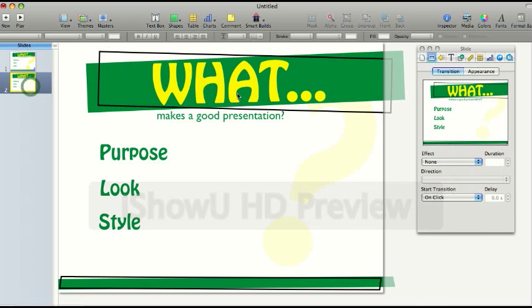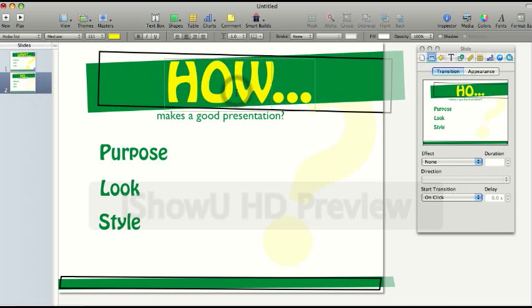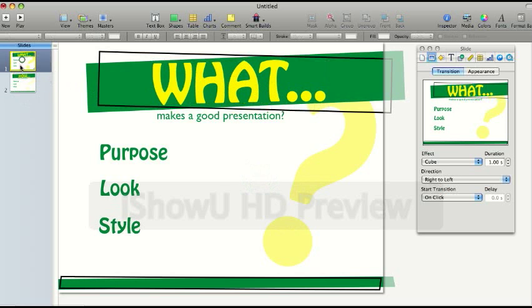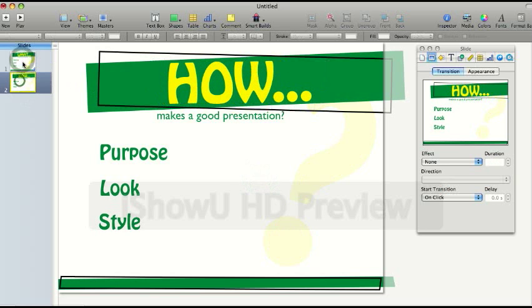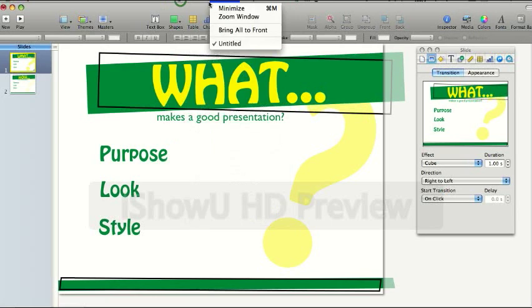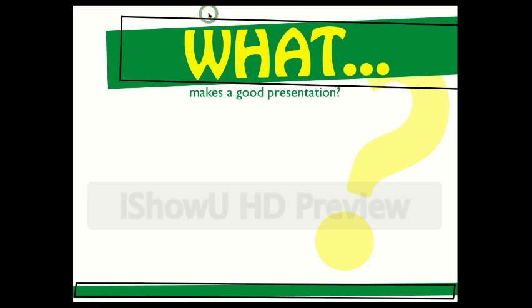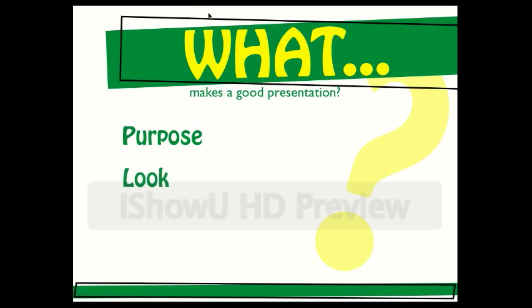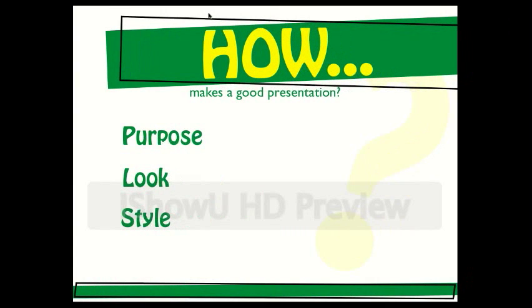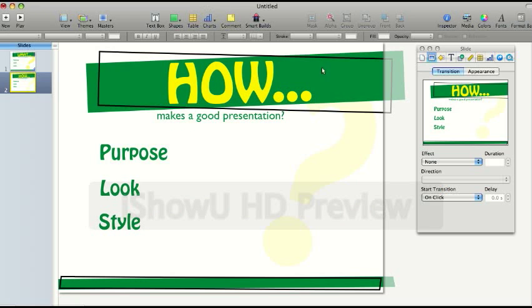This second slide, I'm just going to change one of the words to how so that you can see that there's a difference between the two of them. And I've applied that slide though. If I go to view and play the slideshow, click the right arrow, I get purpose, look, and I get style, and then when I click the arrow again, I get a cube to the next slide.